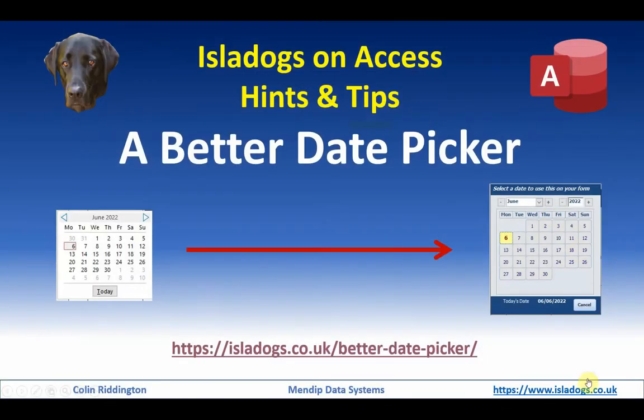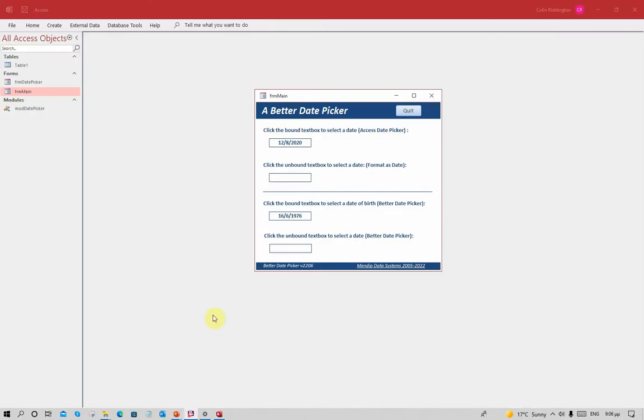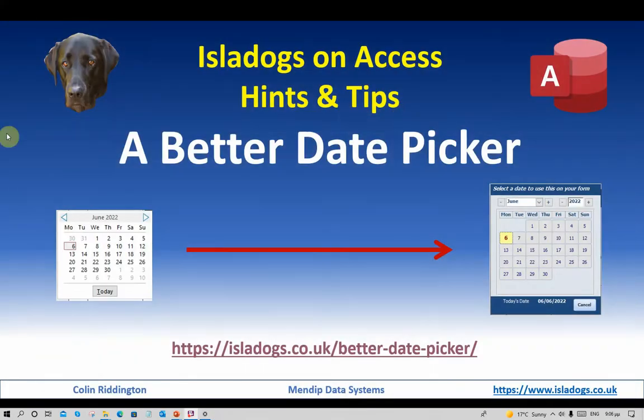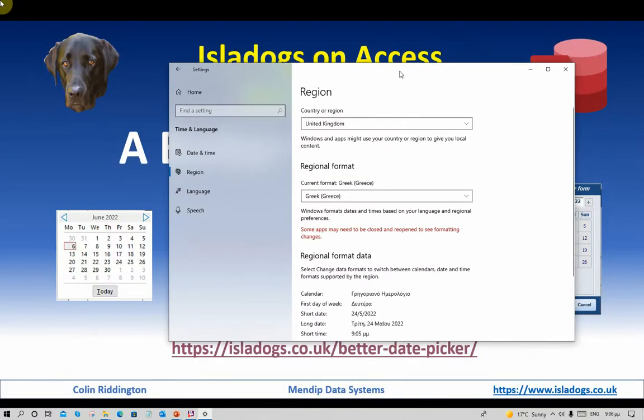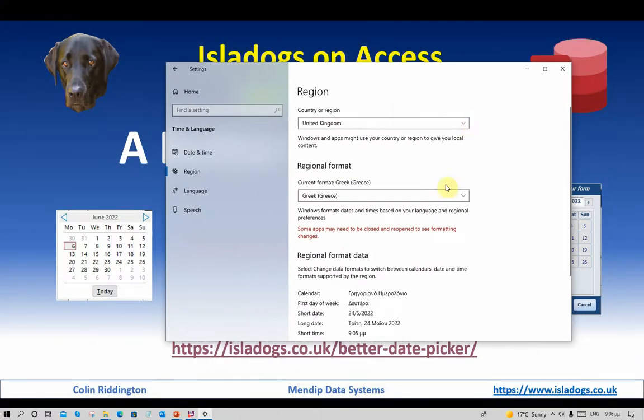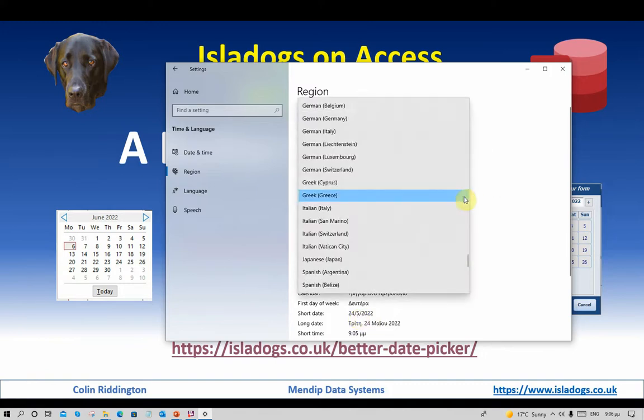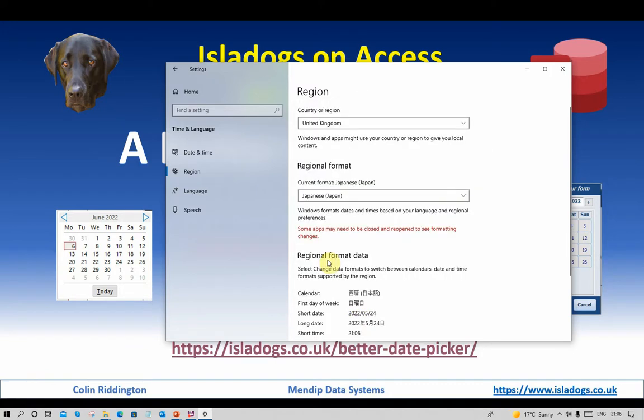Let's come out of that again. I'll show you one more language. I'll come out of the app completely here and this time let's change it from Greek which had the day-month-year format with just a single number for the month, and I'll use Japanese for the final example.